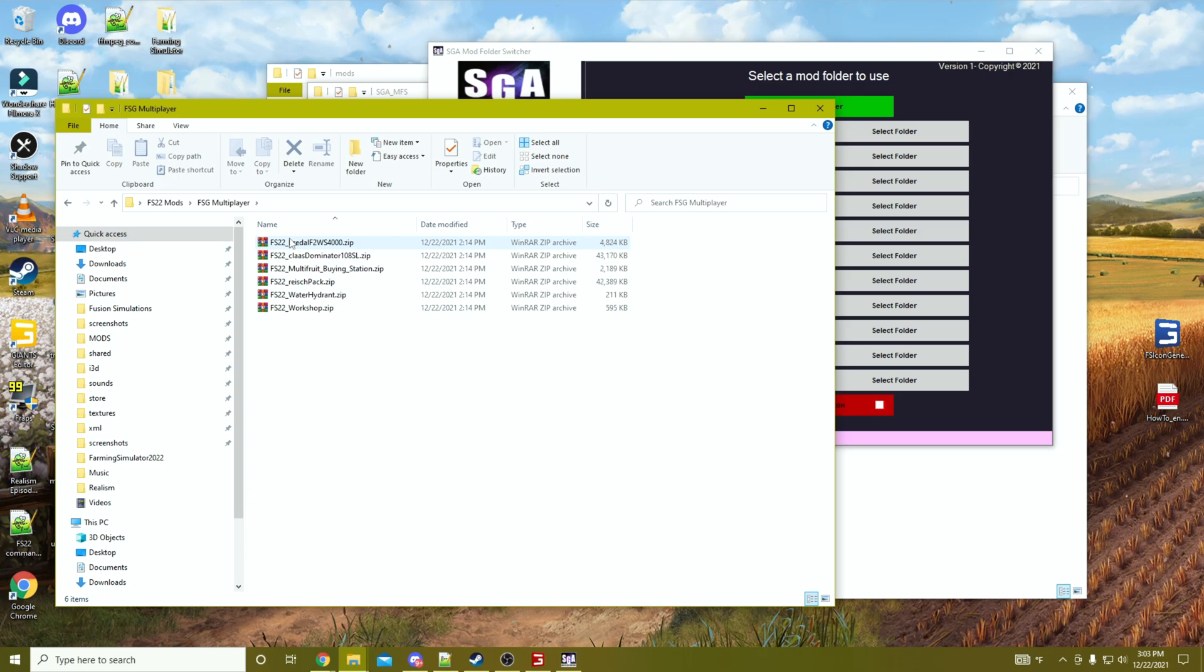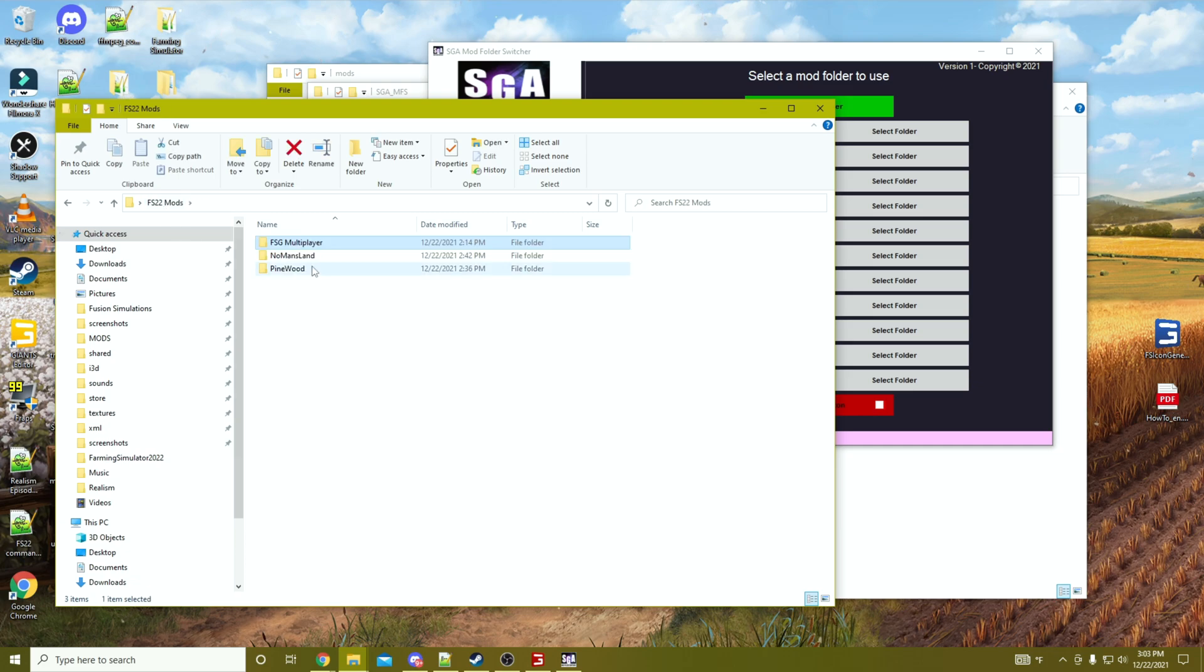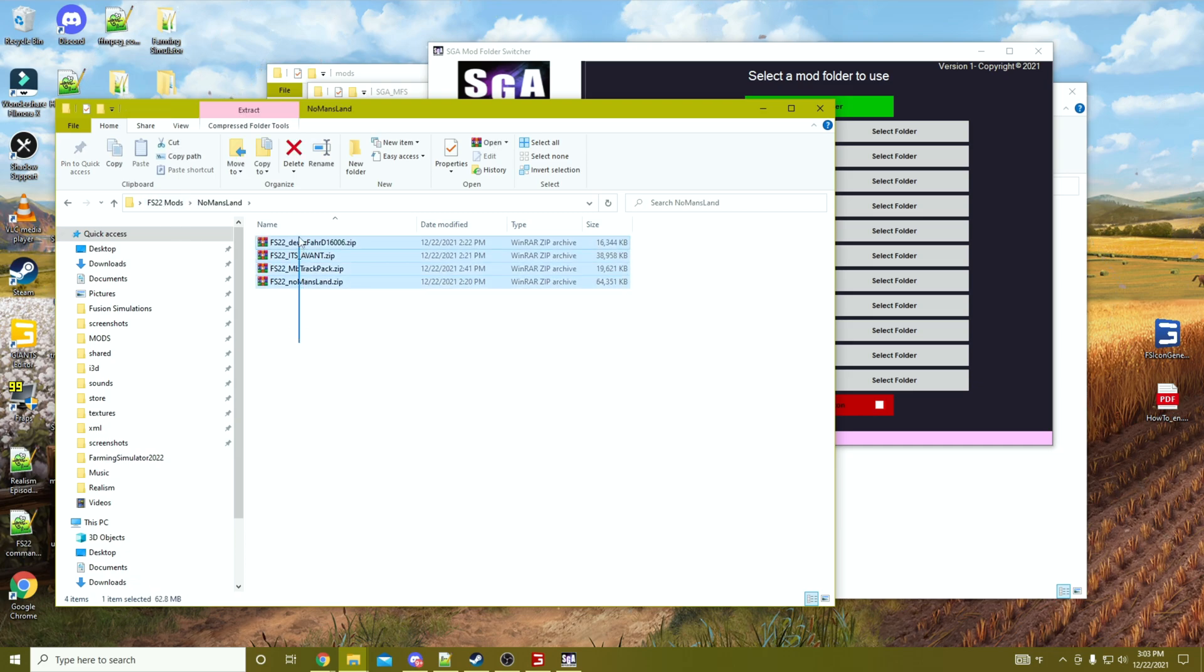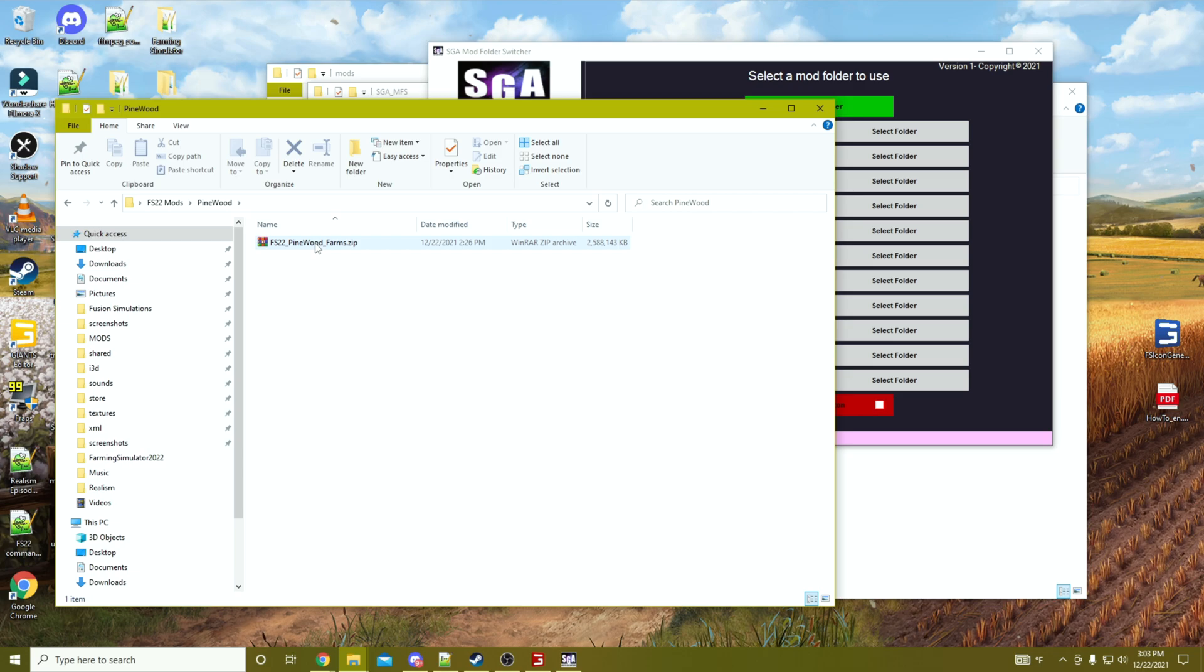Now if I come out to that folder, you will see I've got this handful of mods for the Farm Sim Guy multiplayer server, and I've got just a few different ones in the No Man's Land, and then just the map in this one.